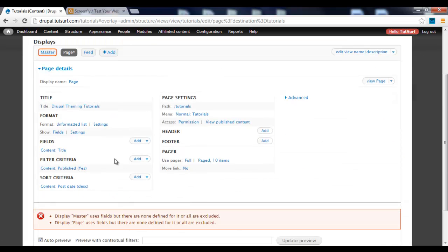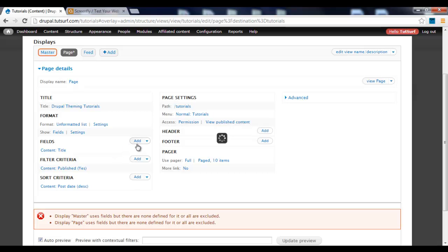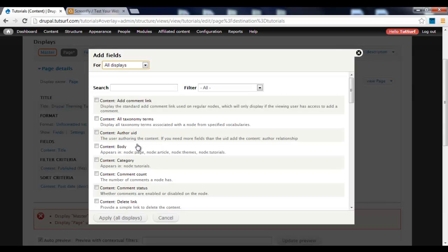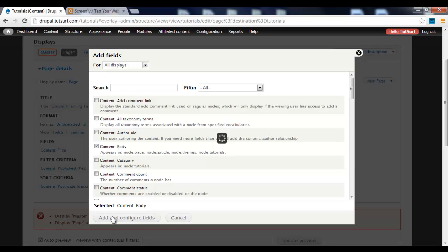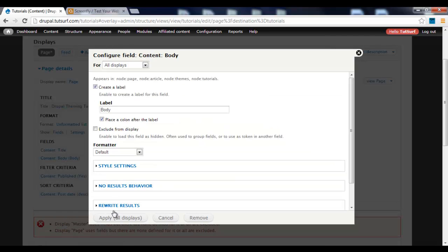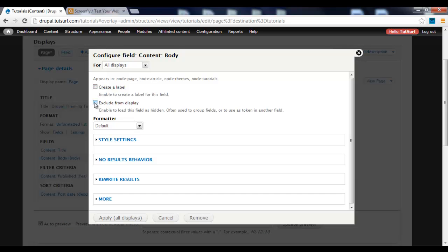After we've done that, we need to add our fields. First, we go to Add and choose Content Body, then click Apply. We need to uncheck Label and exclude from display.